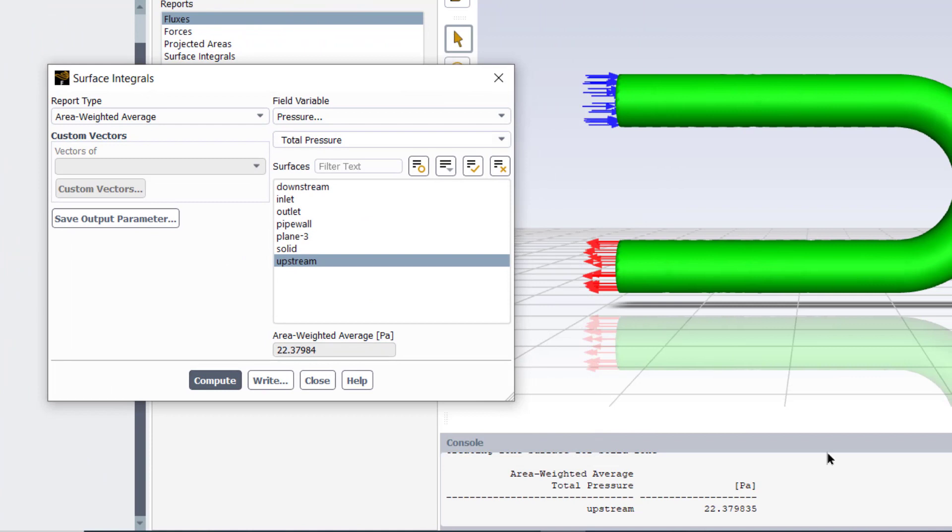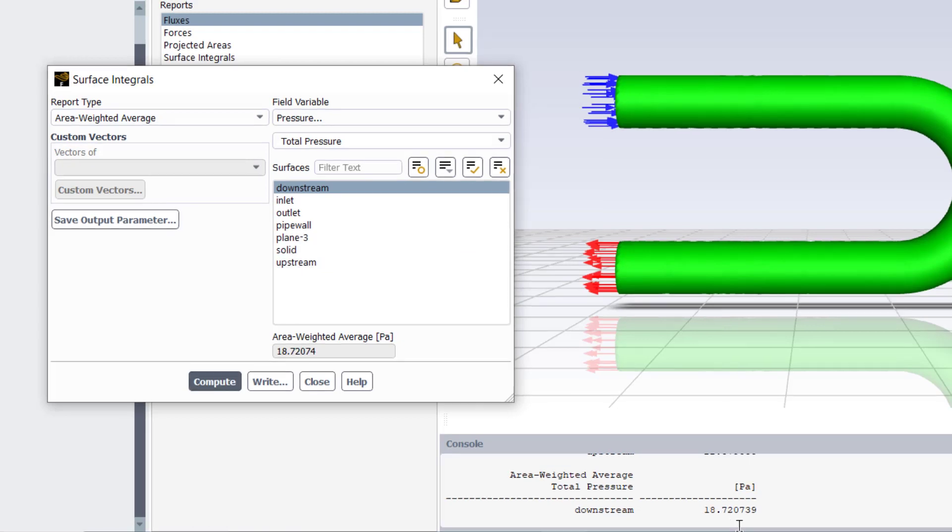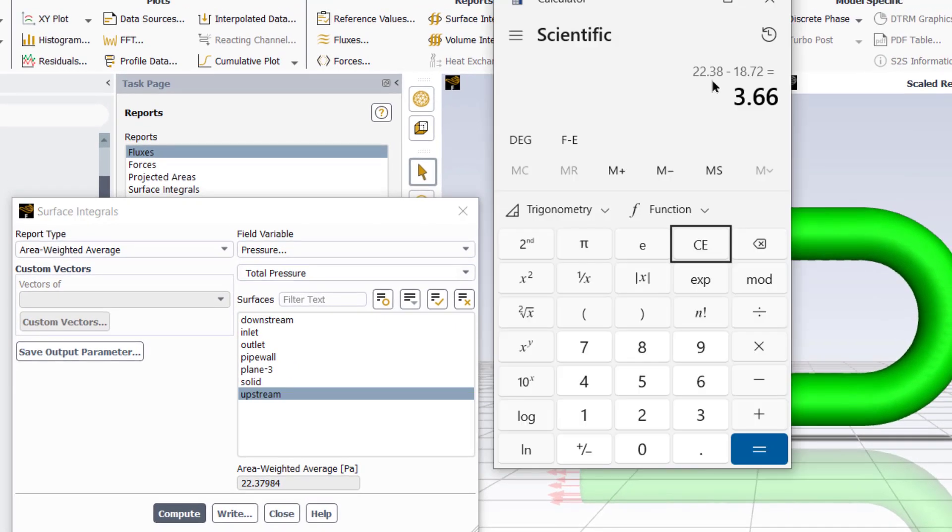The area weighted pressure at the upstream surface is 22.38. Now select the downstream plane and unselect the upstream plane. Compute the pressure. It is 18.72. The difference between the upstream and downstream pressures is equal to 3.66 pascal.